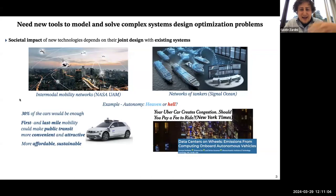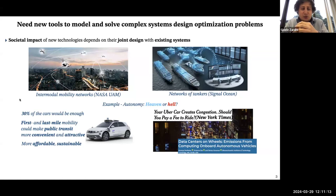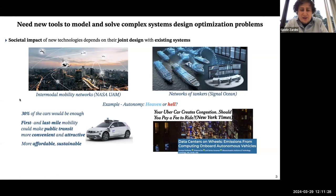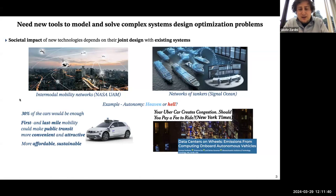My take is that there is always a heaven and hell for doing this. For autonomy, heaven is that projections show you will just need 30% of the cars you have today to serve the same demand, that first and last mile mobility will be more attractive and convenient, and that transportation as a whole will be more affordable and sustainable. On the other end, we're very aware of potential negative consequences — you could increase congestion, and it's not clear how the increased computing needs of these technologies will be sustainable.